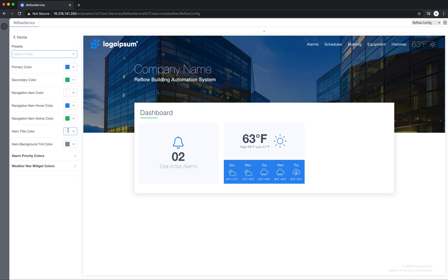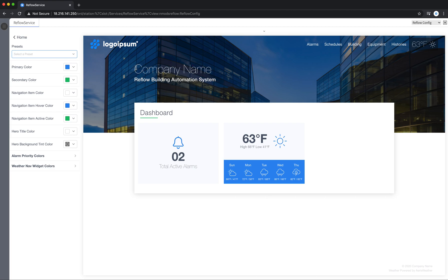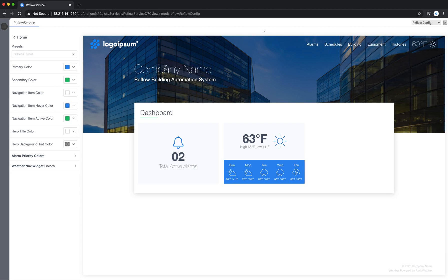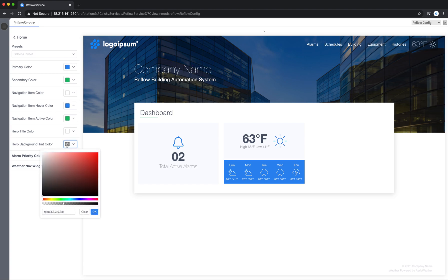And we have the hero title color. So there's other areas where you can change the hero title color. And in Reflow we try to make it as easy as possible. If you're in the color section you expect to have control over all the colors. So there are areas where some controls are duplicated just to make more sense out of the user interface.